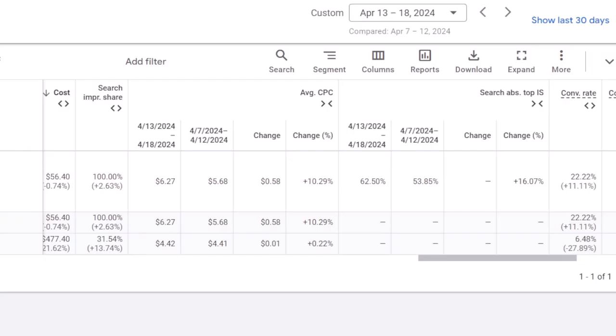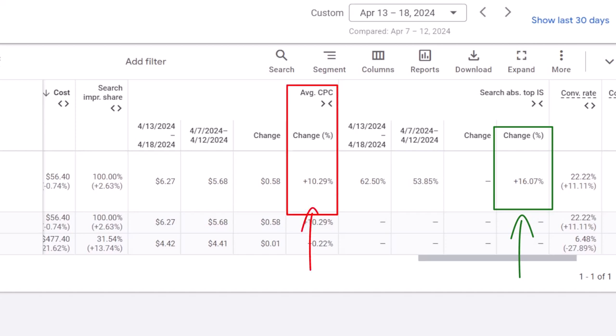As you can see in this example, this campaign received 16% higher absolute top impression share. At the same time, the average CPC increased 10.3% too. So in such cases, you need to see whether the increase in conversions or clicks as a result of higher absolute top impression share is worth the higher CPCs or not.